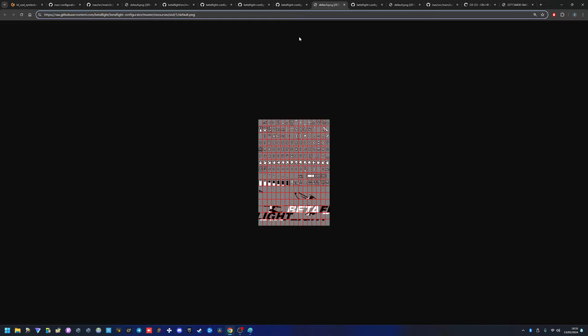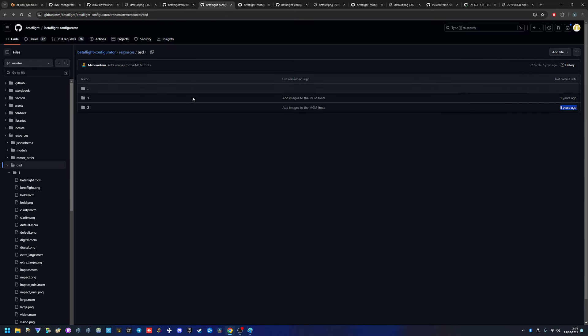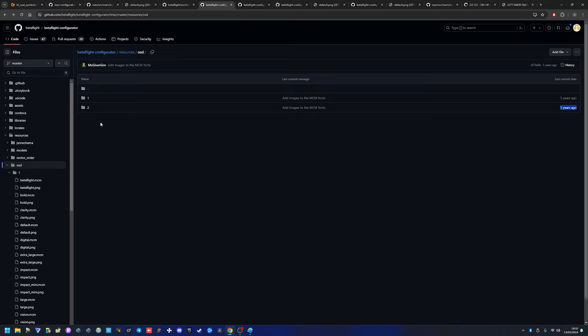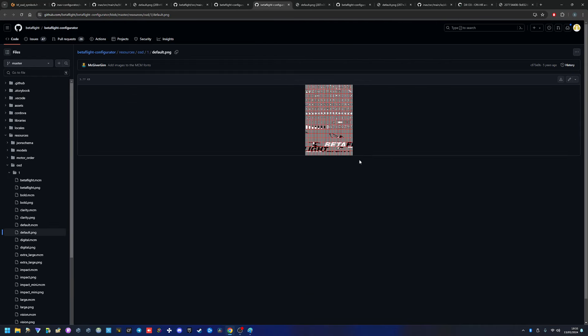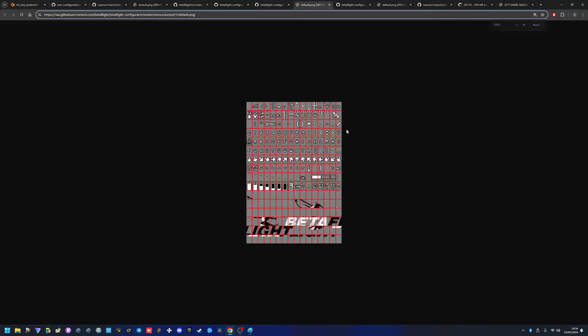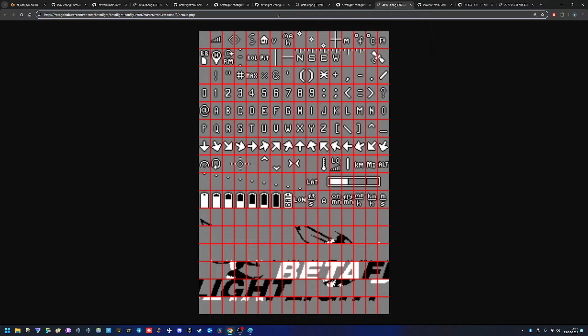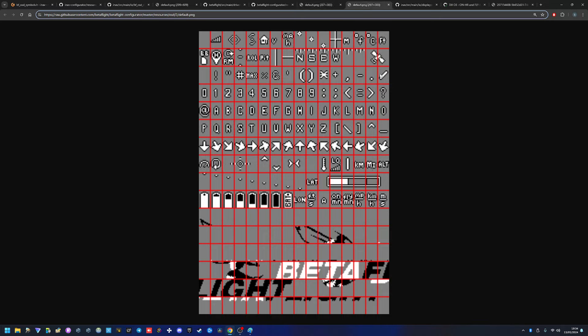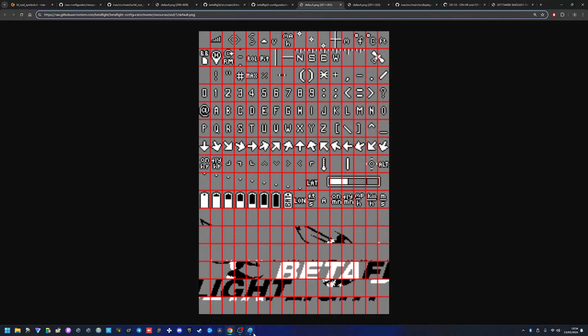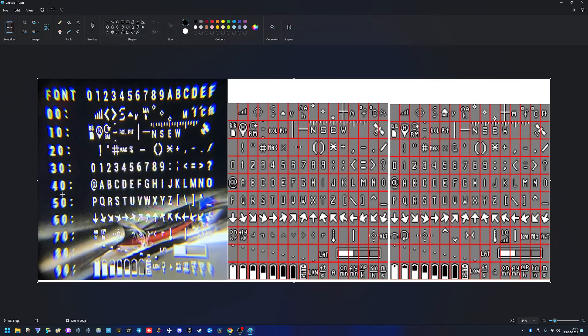Problem number two is BetaFlight has, if you go into the configurator and under resources and under resources and OSD, you'll see that they have two folders. Folder one contains this as the default, right? That's just the default font set. And folder two contains this if we just make that a bit larger so we can see it. That is number one, number two. Let me close these two tabs because you don't need them. Number one, number two. Number one, number two. Can you see the problem?